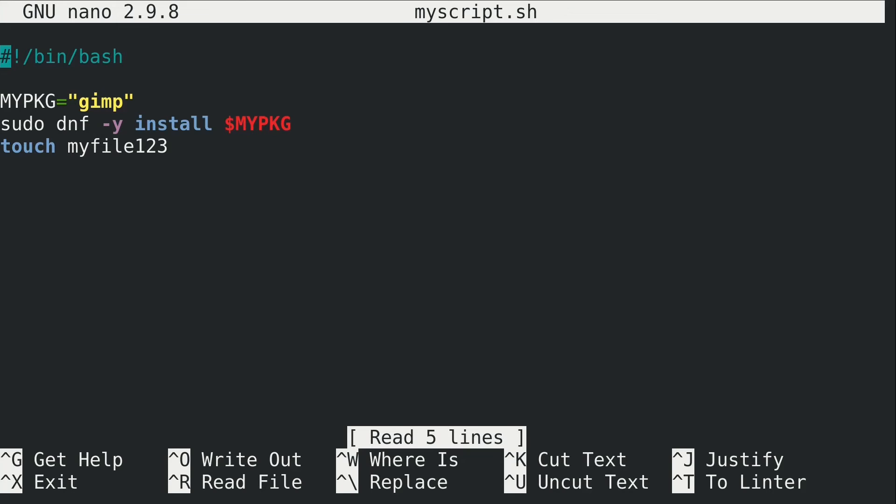So as you can see, we can go ahead and start working on automating things on our Linux installation by creating a script. And this is a concept that deserves a video series of its own. I actually have one already. Go ahead and check that out. It was done a very long time ago when I didn't really have a great microphone, so I just want to give you that warning. But the content is still valid if you want to check that out. And I have other tutorials on my channel that also talk about scripting.